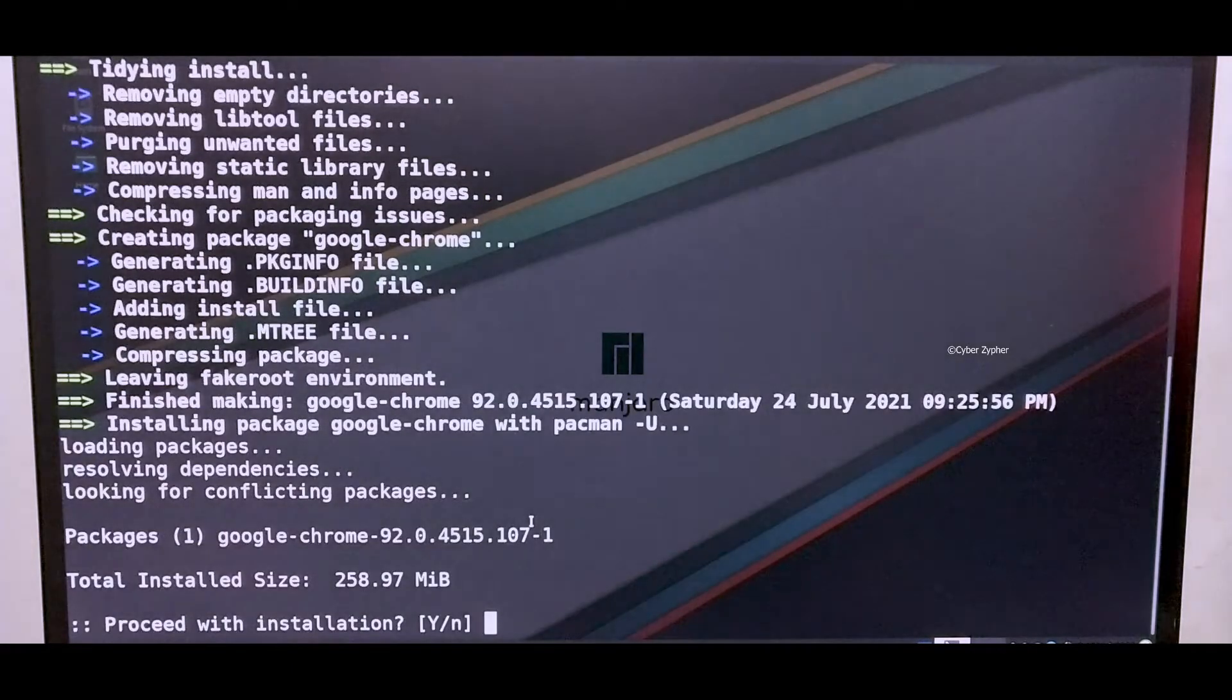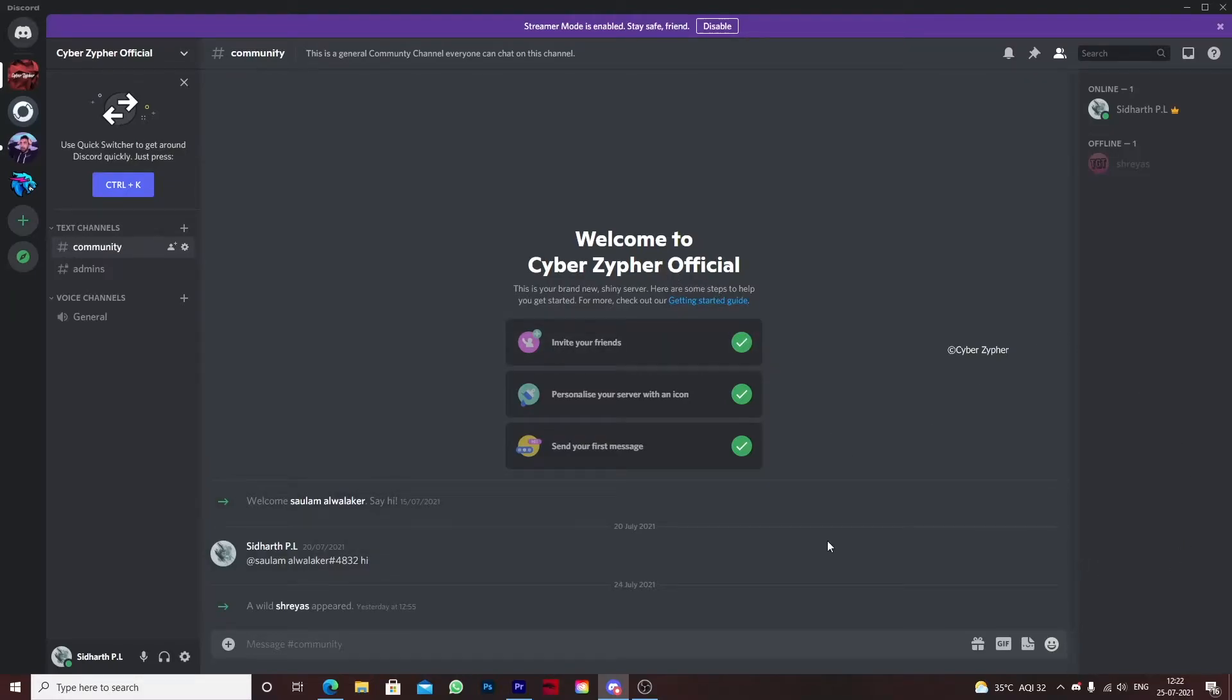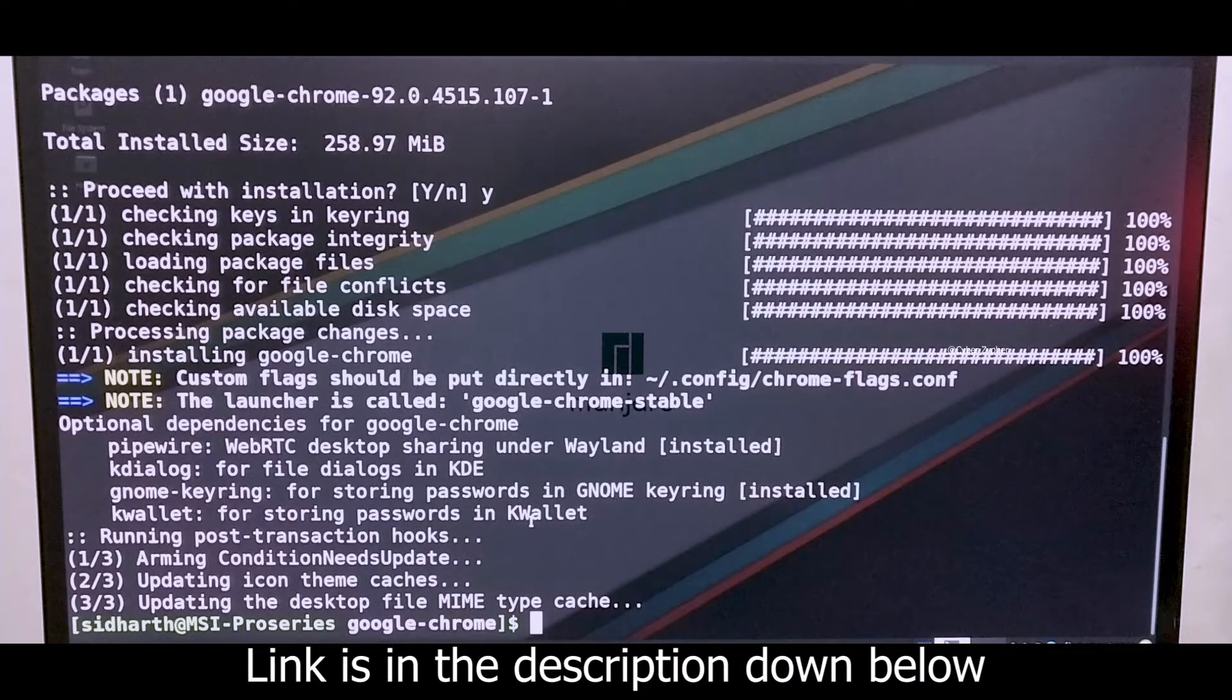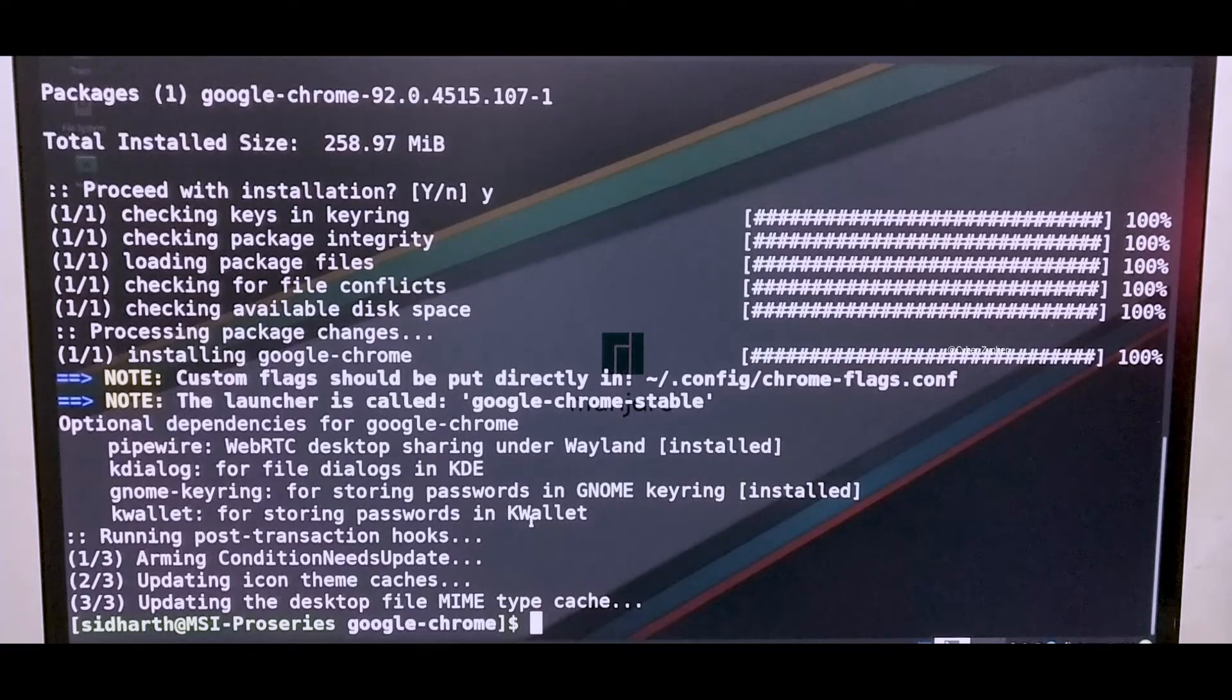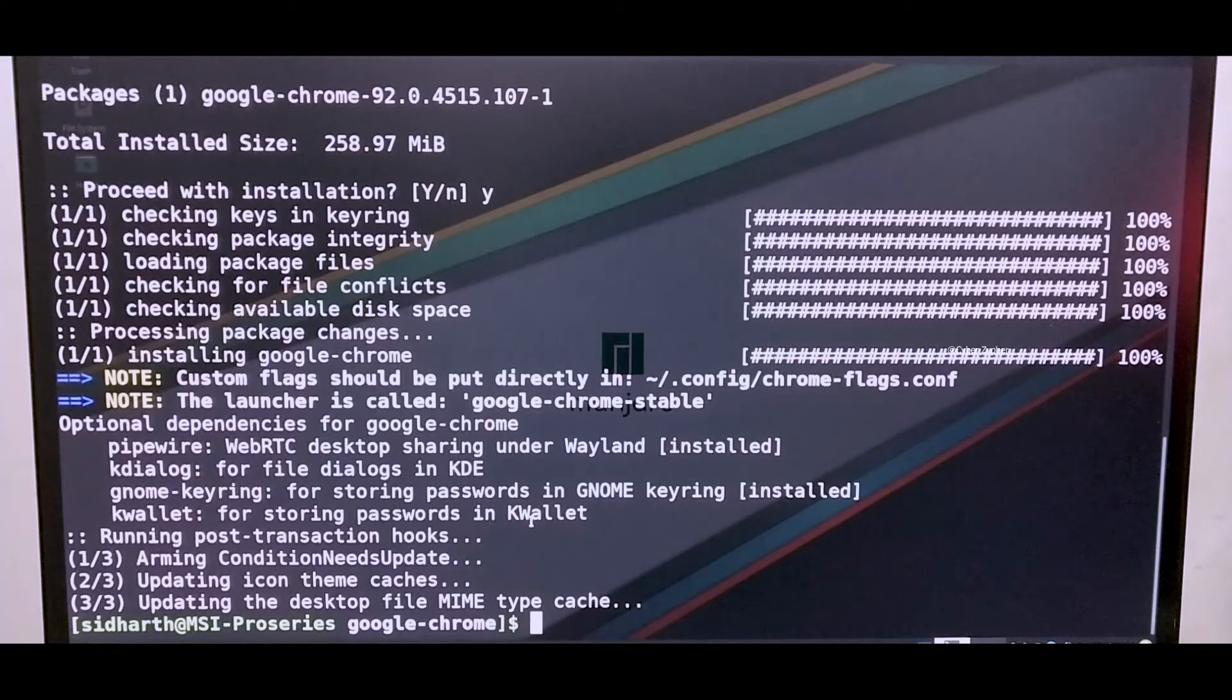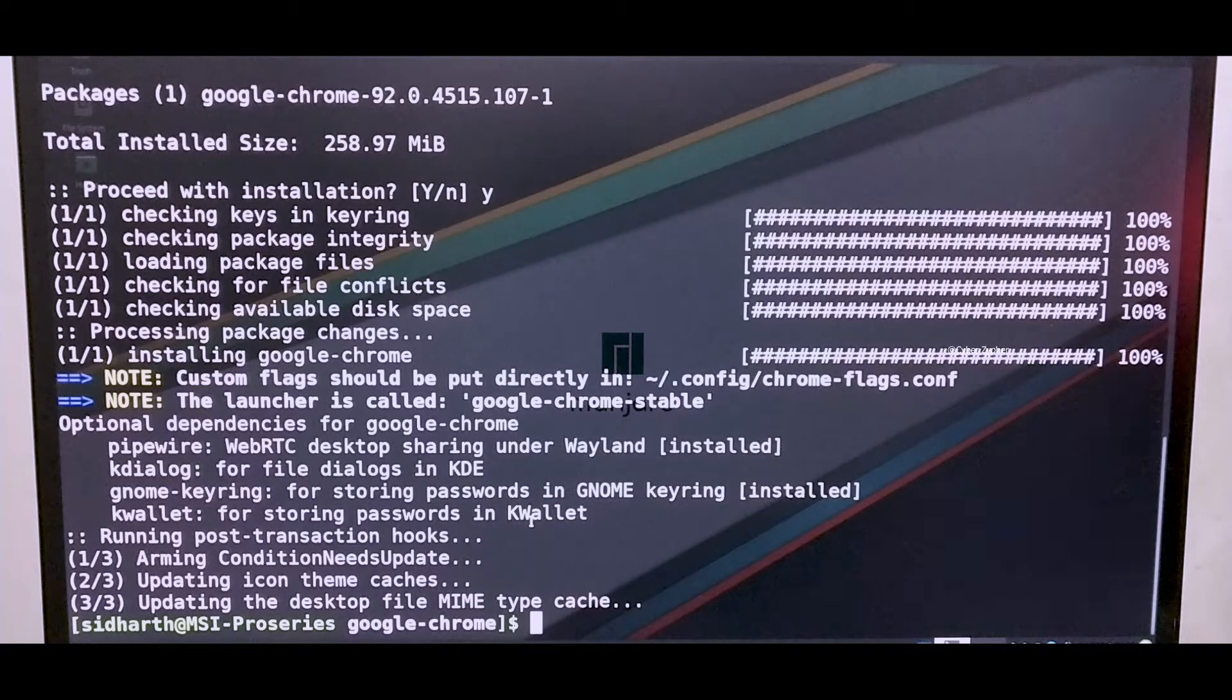Actually our Discord server is alive. You can just go and join our Discord server. It's in the description box down below, just go and click and you're always invited. I'll give the link in the description box. We can just build a community where you can easily ask any doubt.